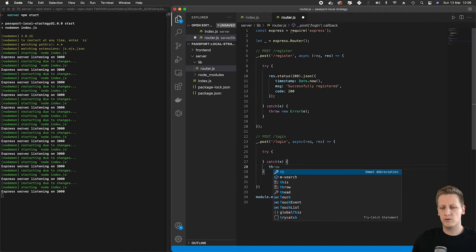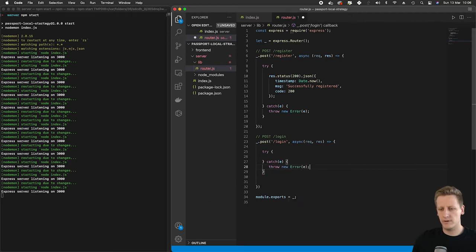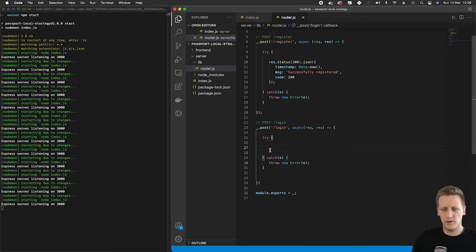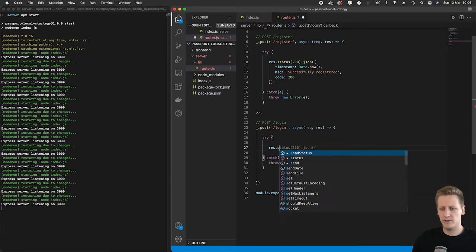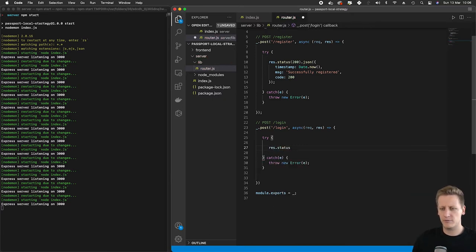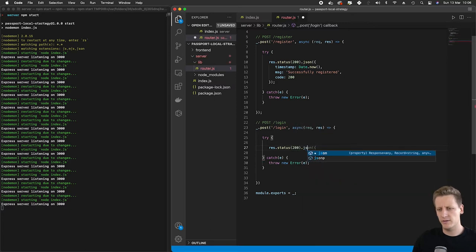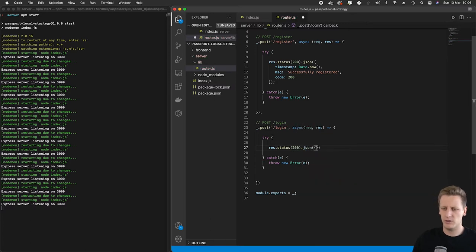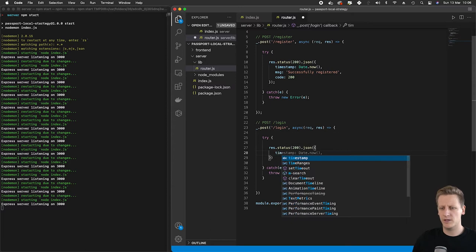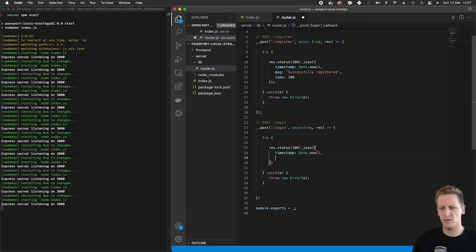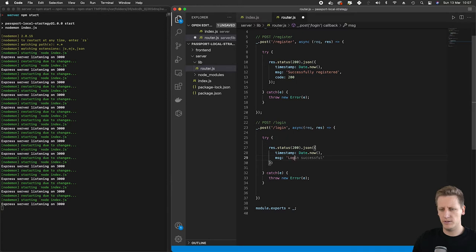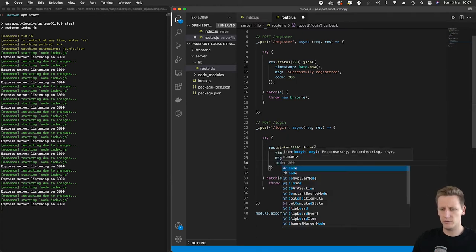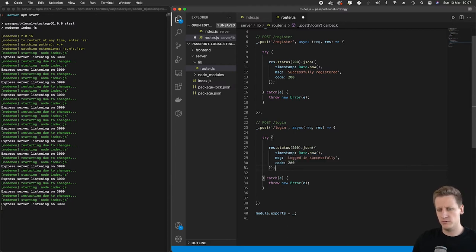We're going to send back a very similar response here. We're going to do a res.status and then we will set up a JSON object. We're going to set up our timestamp and that's going to be Date.now, and then we can implement a unique message for our login, and that's going to be logged in successfully. We'll put that code over there and that's going to be a 200.